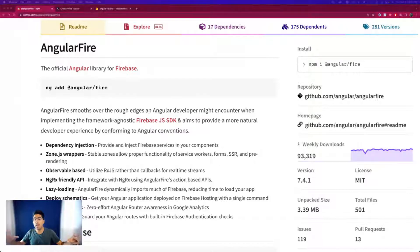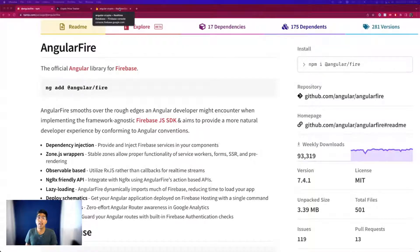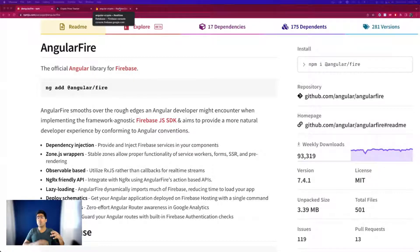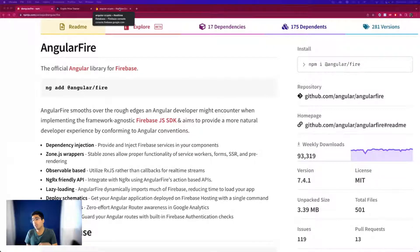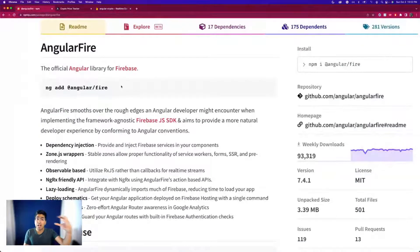There are some prerequisites for this video — you must know what an Angular application is at least at the basics, and you must have a Firebase project or account set up already. If you don't, we have a playlist where we teach Angular and Firebase from scratch. Check the description or the pinned comment. Assuming you know a little about both, let's start the AngularFire tutorial.